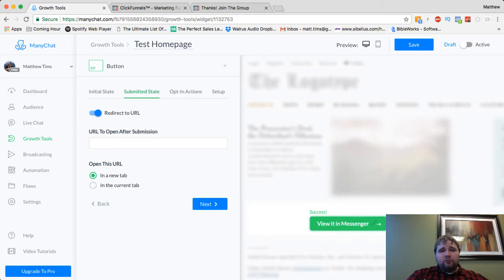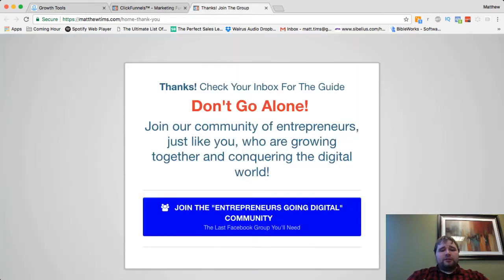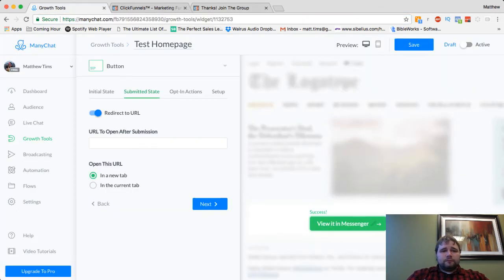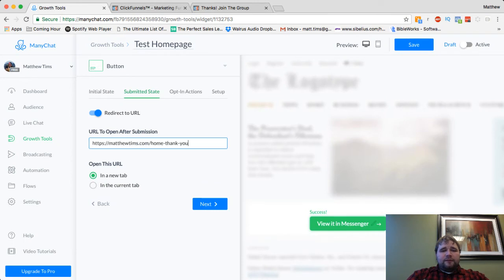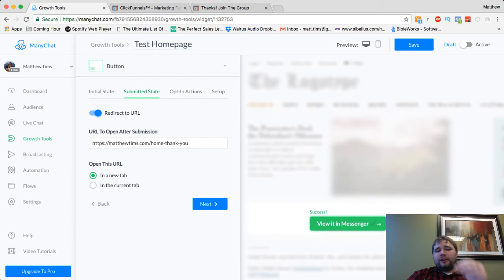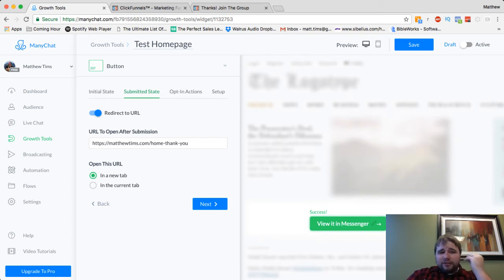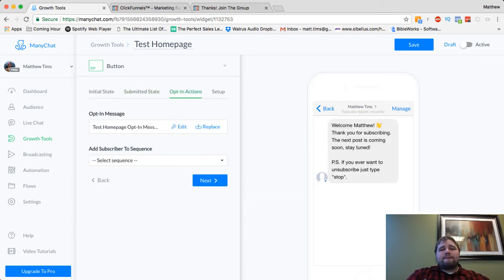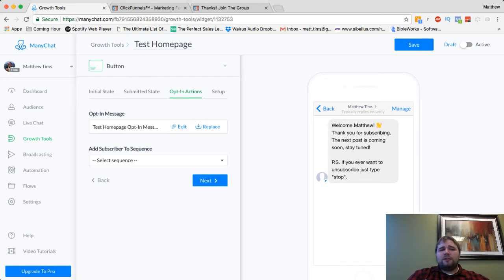So like I said, I'm going to redirect to URL, redirect to the thank you page after they've submitted. And you can choose in a new tab or in the current tab. I'm going to do a new tab just so they still see my homepage. And then all this good stuff, we'll go over this stuff in a different video. But let me know if you have any questions.